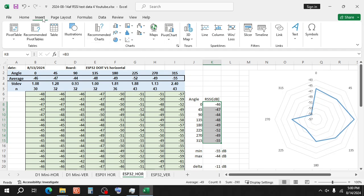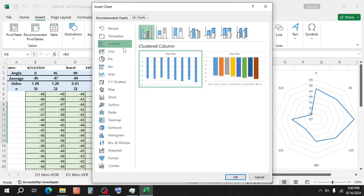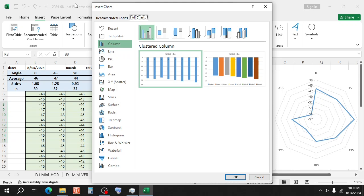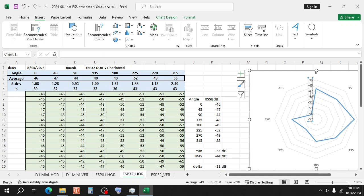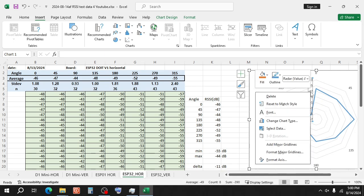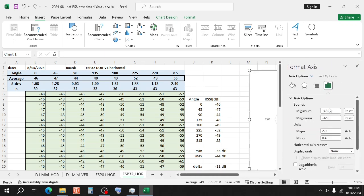The radar chart you can find here at Insert, Charts, All Charts and here you see Radar. To adjust the scale, right click on it, format axis and set the minimum and maximum.